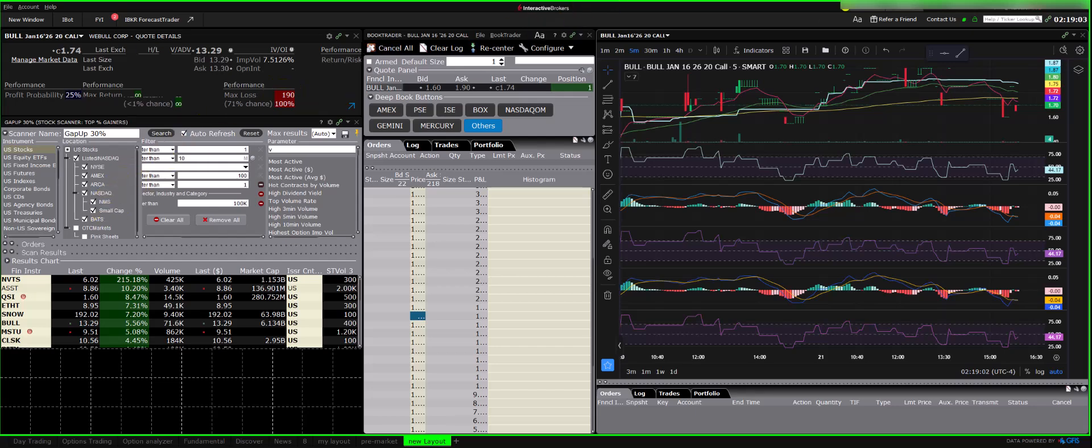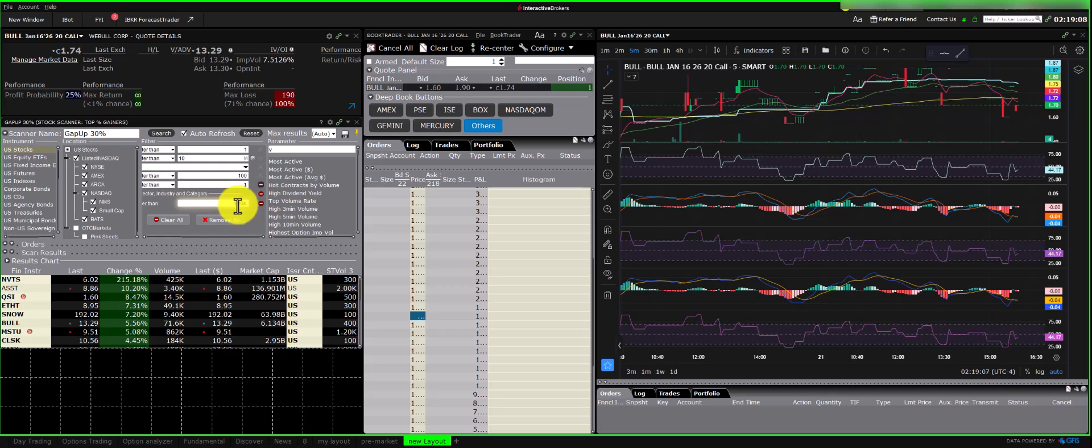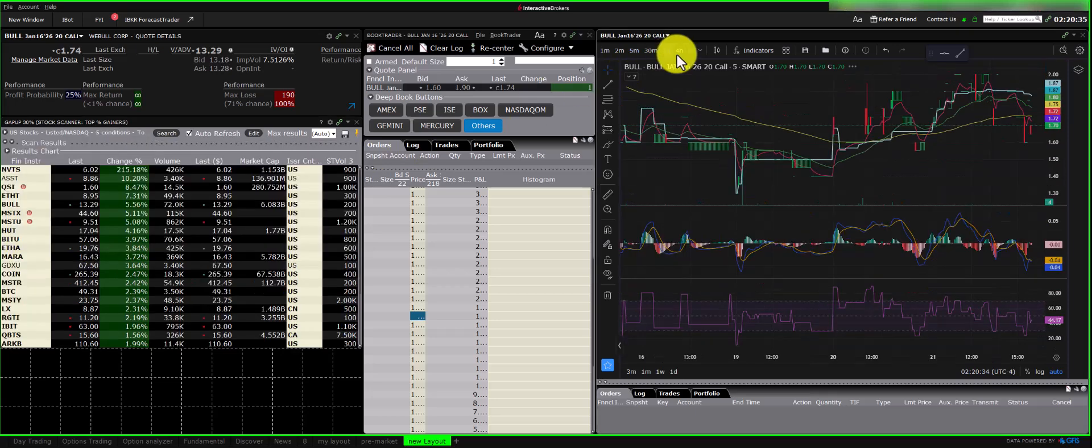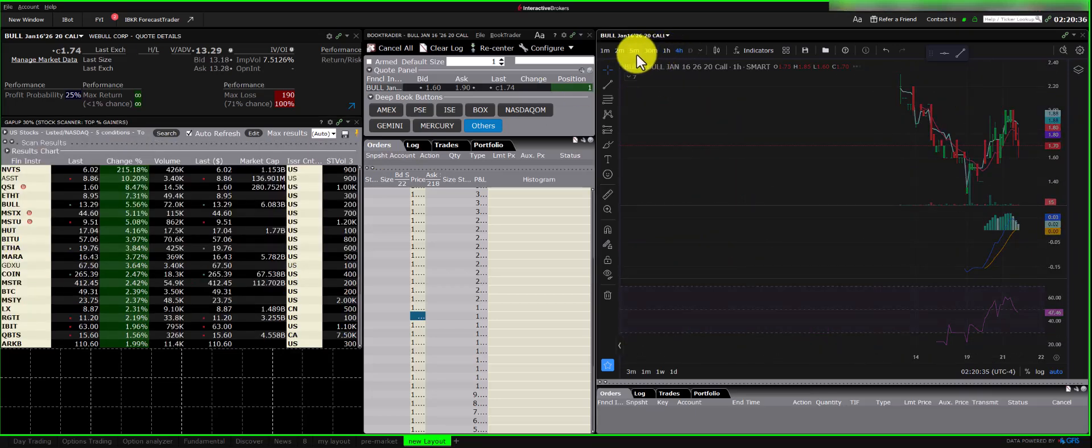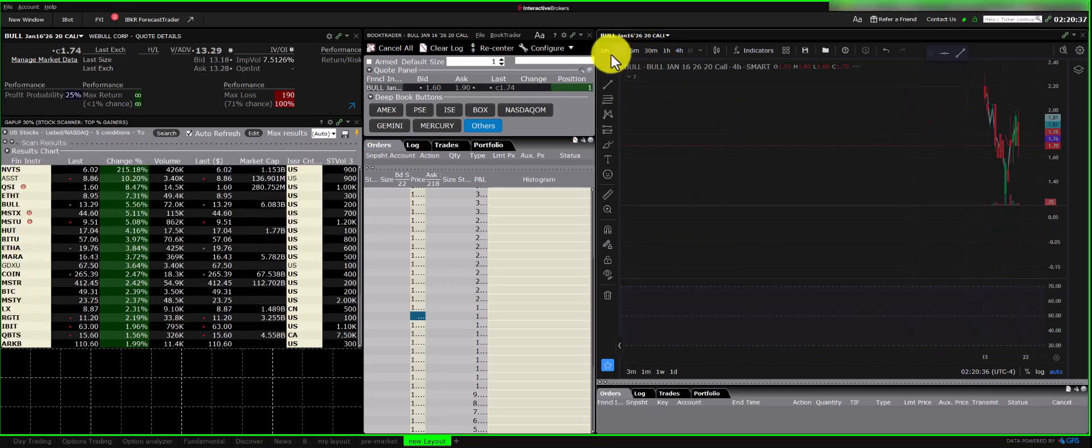For pre-market scanning, you might adjust volume criteria, perhaps to a minimum of 500,000. 5 minutes, 3 minutes, 1 minute, to see price action accordingly.